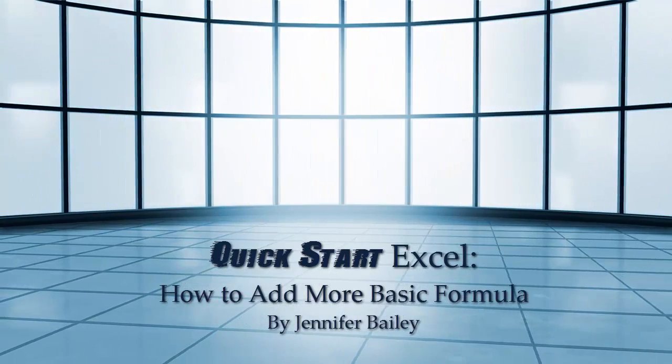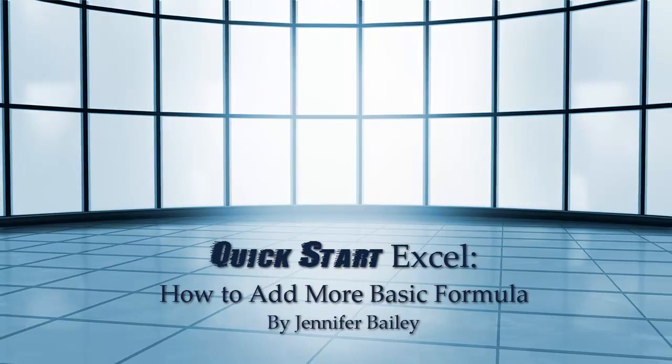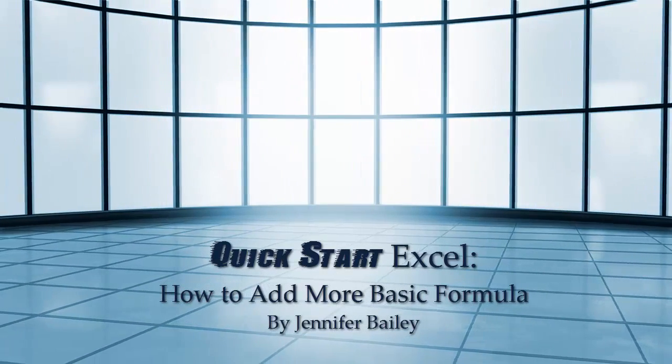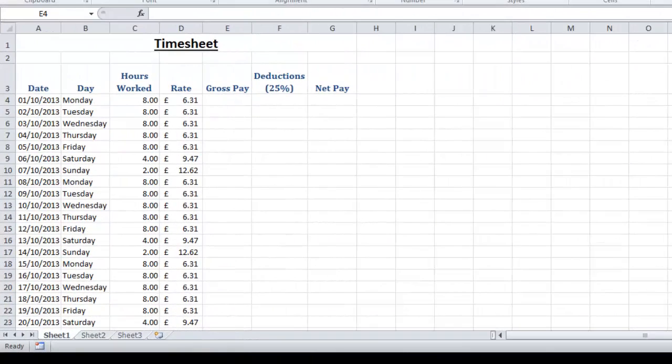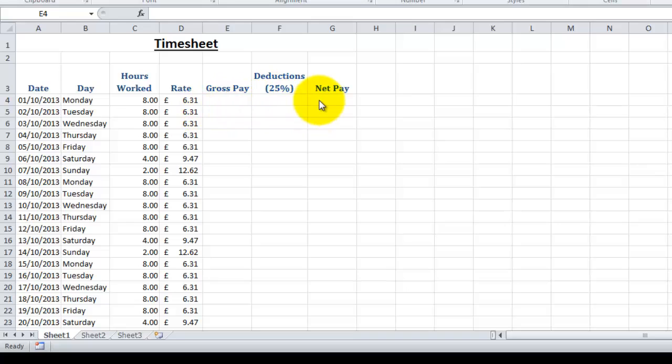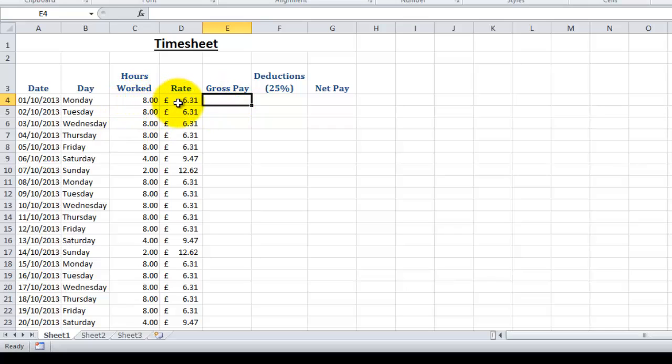Now I'm going to start adding the formulas for our gross pay, deductions, and net pay columns. Our gross pay is basically our hours worked multiplied by our rate of pay.